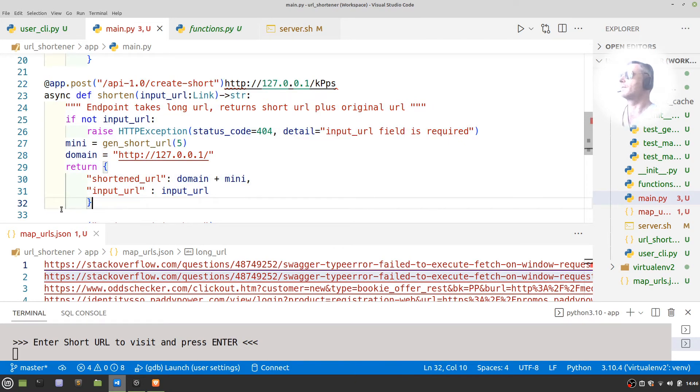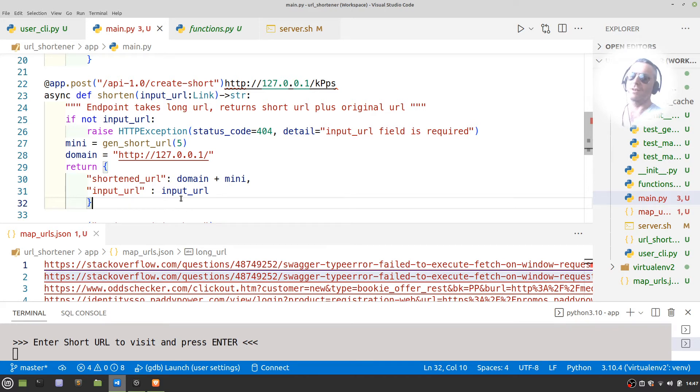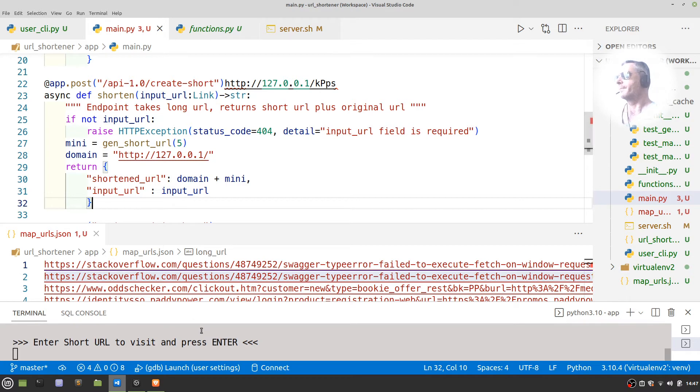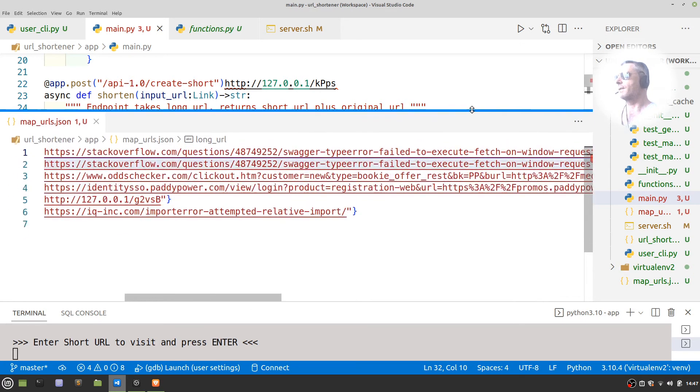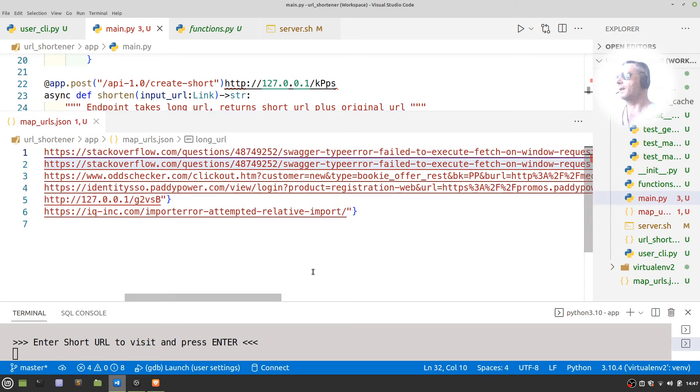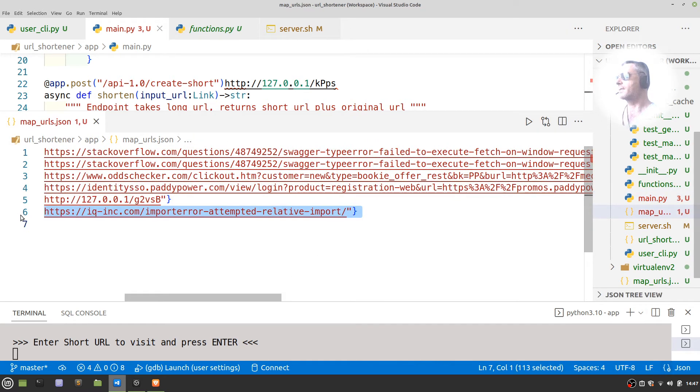...are what shorten the URL. And when it runs, if you see here, that's the one that I just ran on line six.